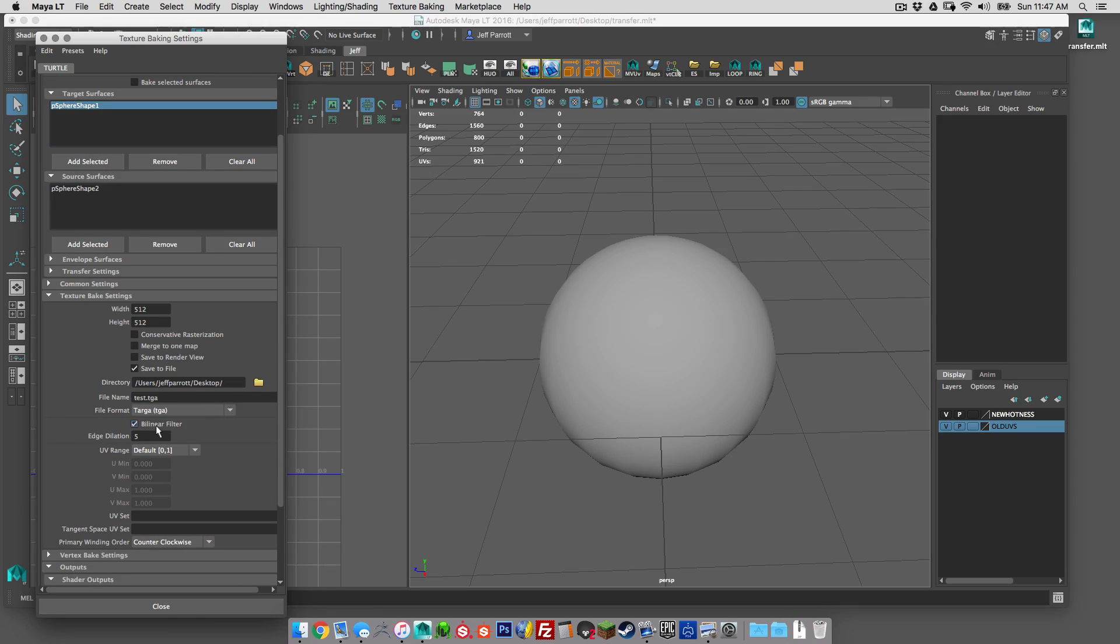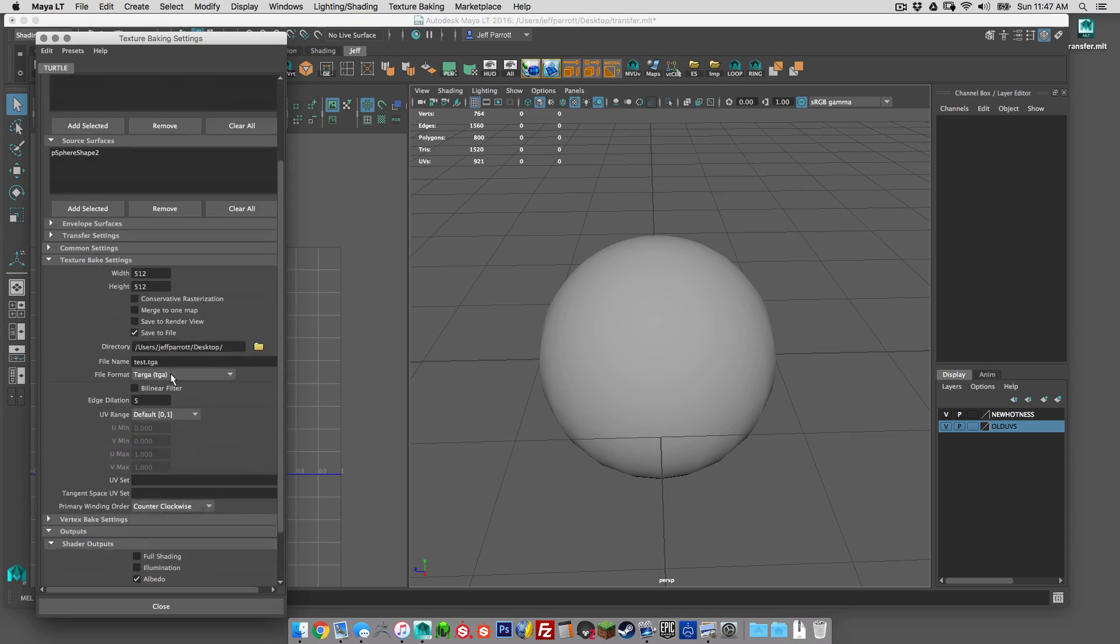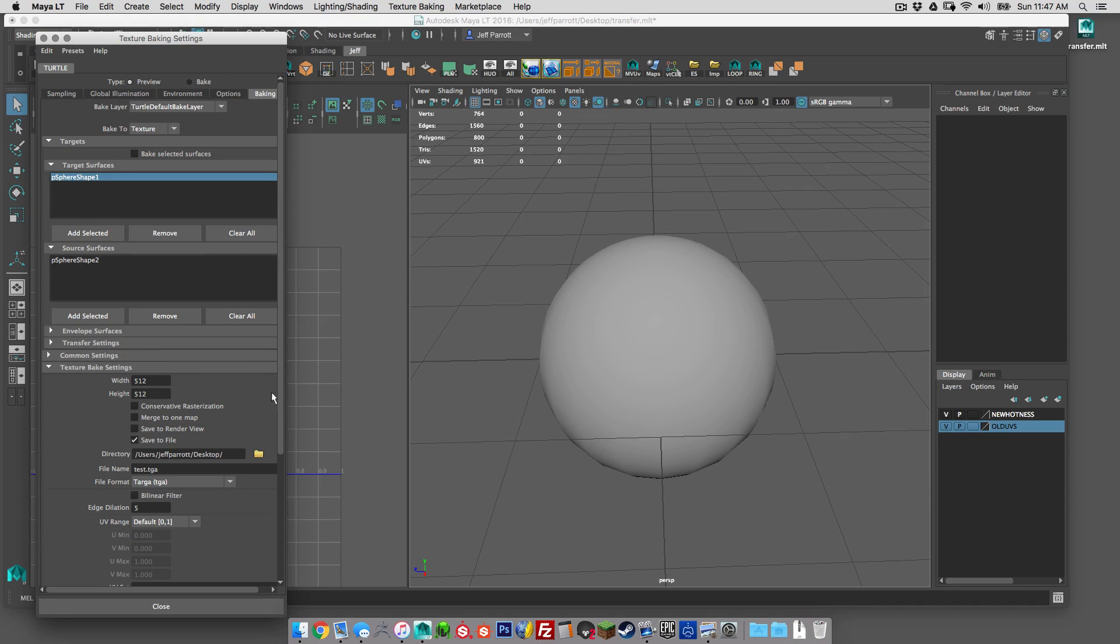Filtering, if we want that on or not, I'm going to turn that off. Edge dilation 5. If I really wanted to do this I would probably do a 2048 or 4096 and then down res it myself later. But just for this example I'm going to do a low res version.